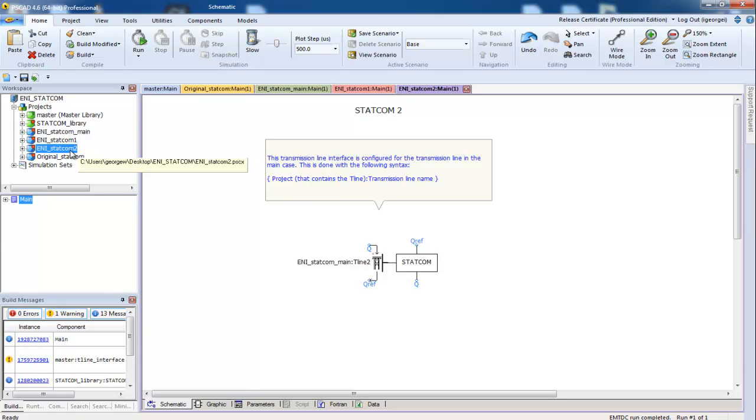When we launch the simulation, each of these three projects will consume one CPU core. On our four-core computer, the fourth core will be used by the PSCAD program. The three-network setup is ideal on a four-core computer. If you had six CPUs, the ideal setup would be five networks plus one for the PSCAD program.